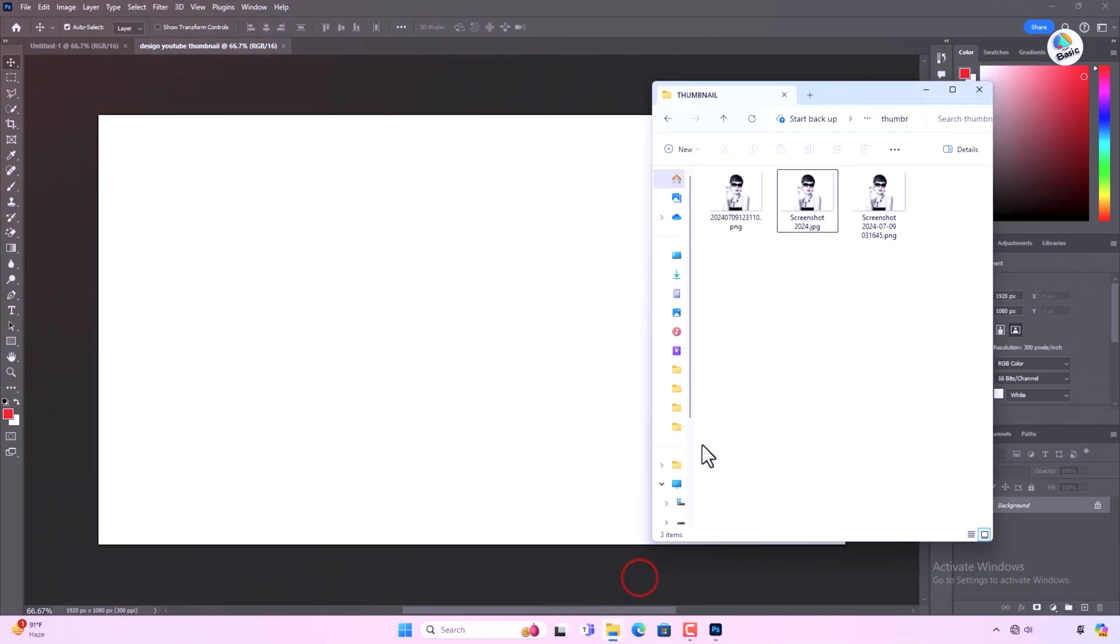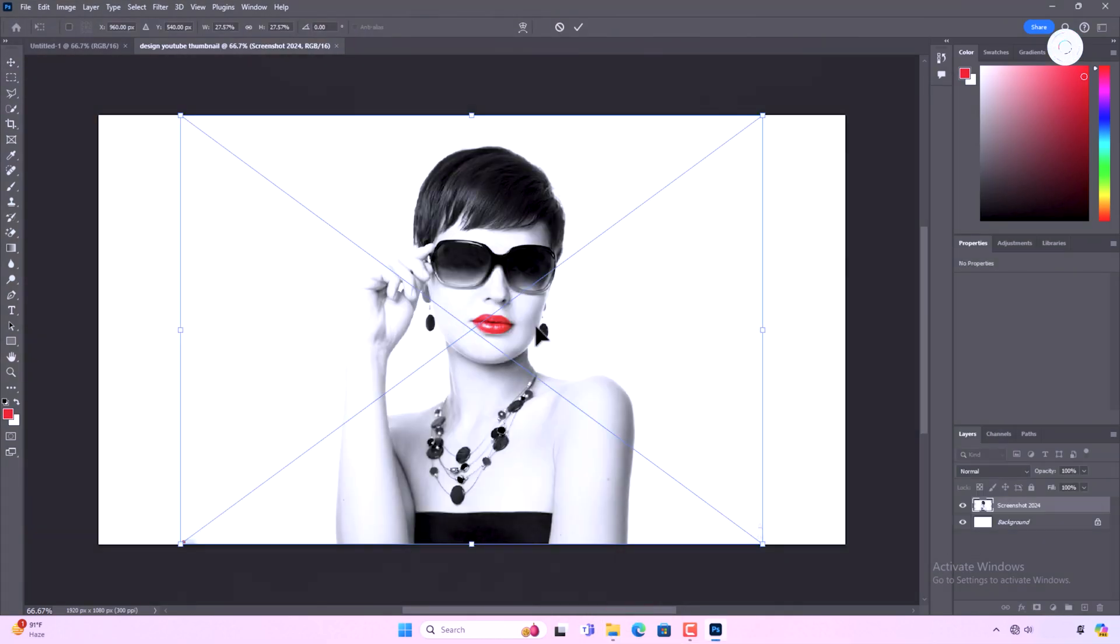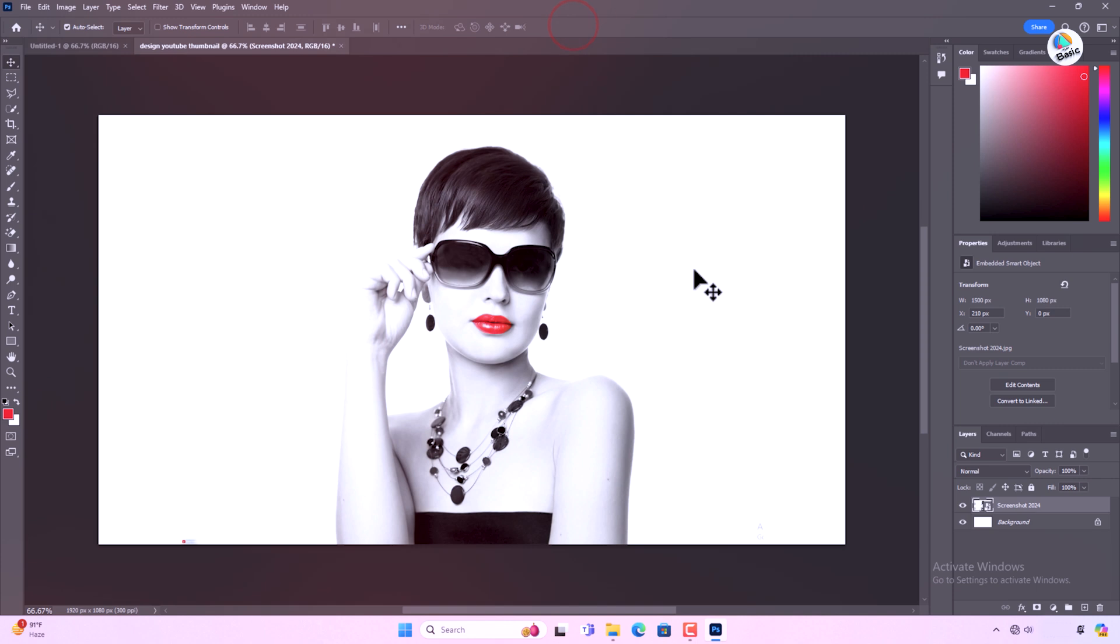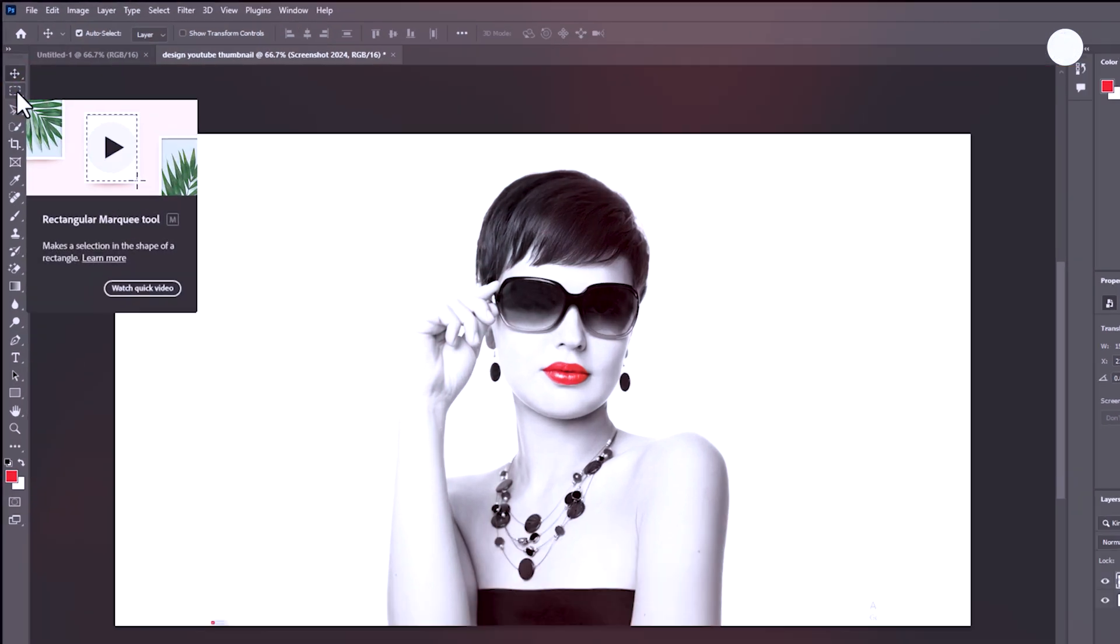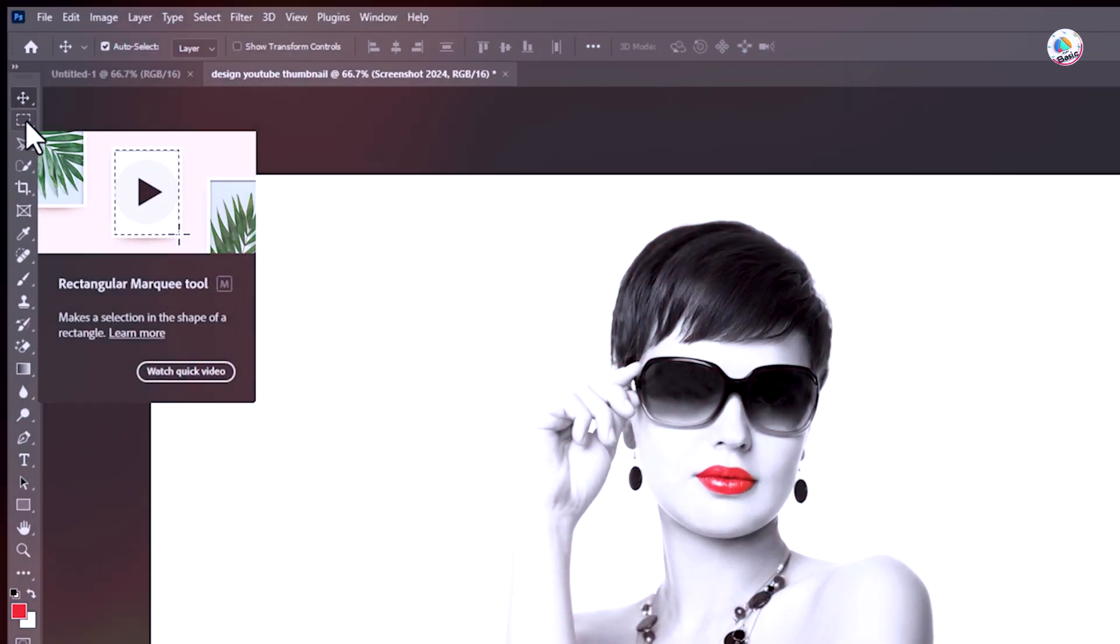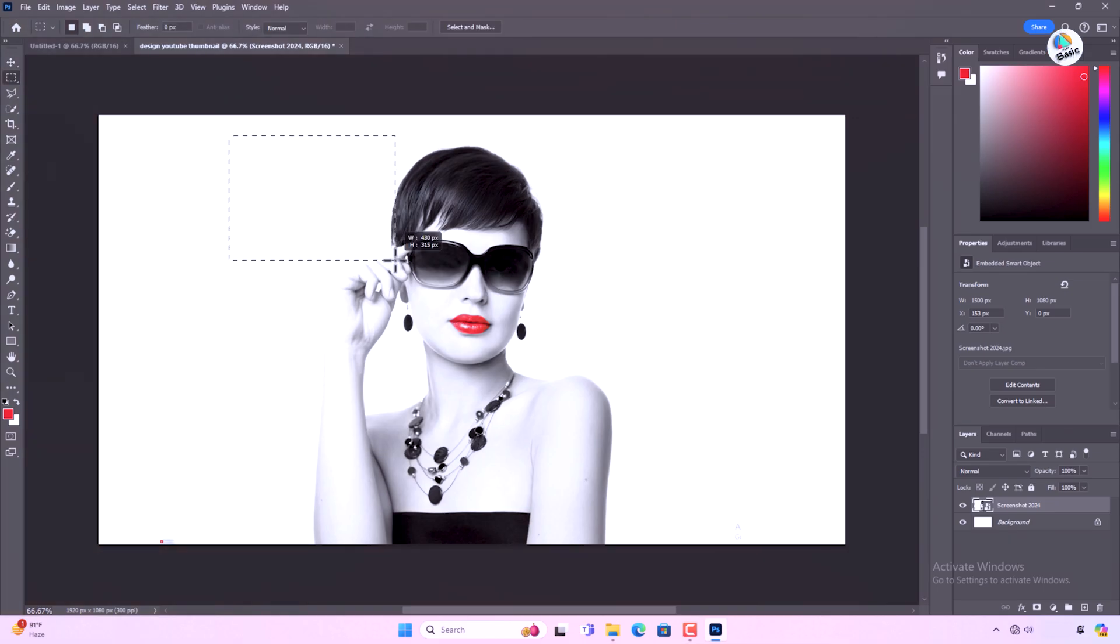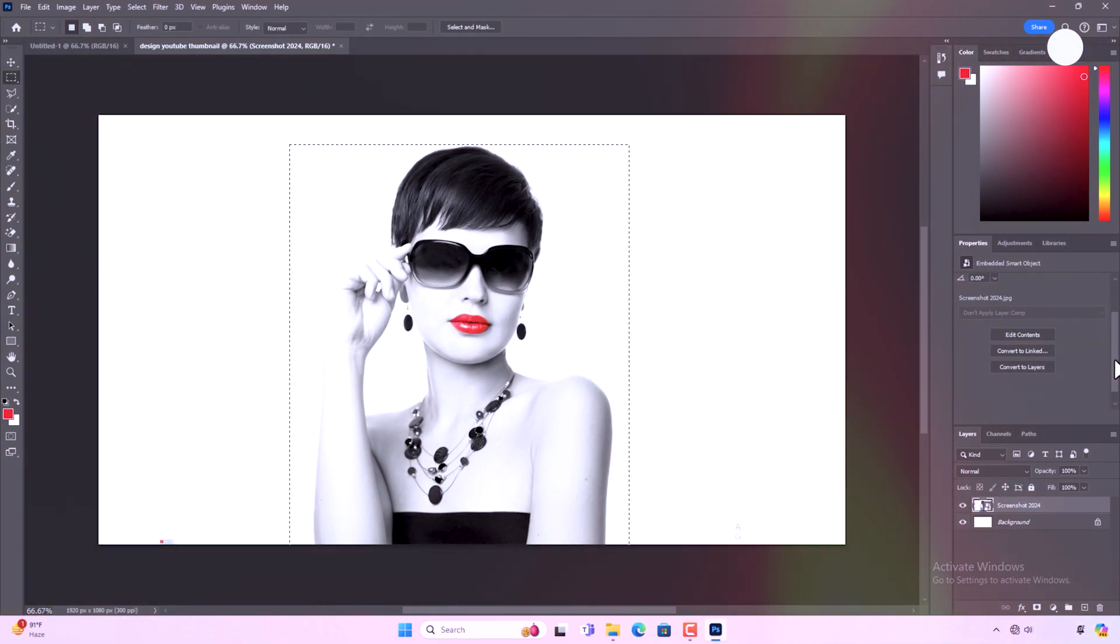Select your image. Choose the image you want to use for your thumbnail. It could be a screenshot from your video or a custom graphic. Use the rectangular marquee tool to select the portion of the image you want to feature in the thumbnail.